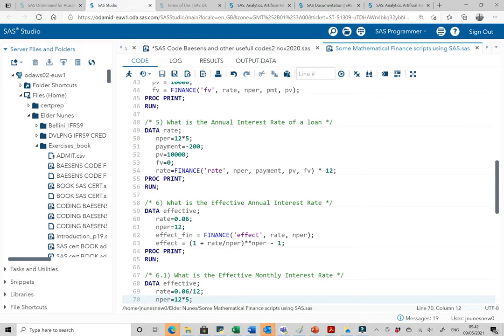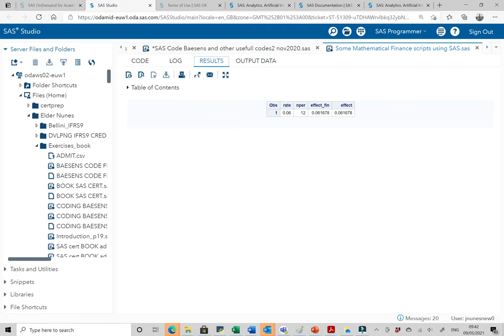To calculate the effective annual interest rate: the nominal rate is 6% and the number of compounding periods per year is 12 for monthly. The effective rate equals FINANCE('EFFECT', rate, nper). Alternatively, effect equals (1 + rate / nper) to the power of nper, minus one. Running this, we get an effective annual interest rate of 6.17%.